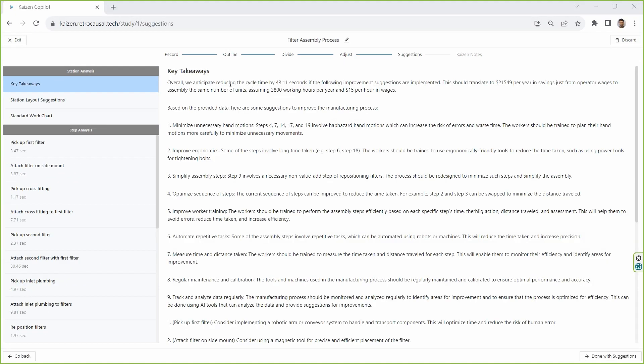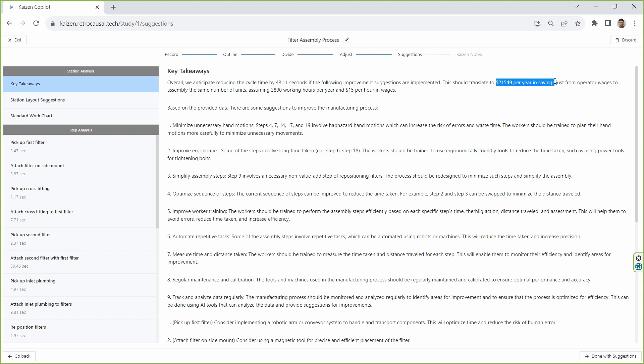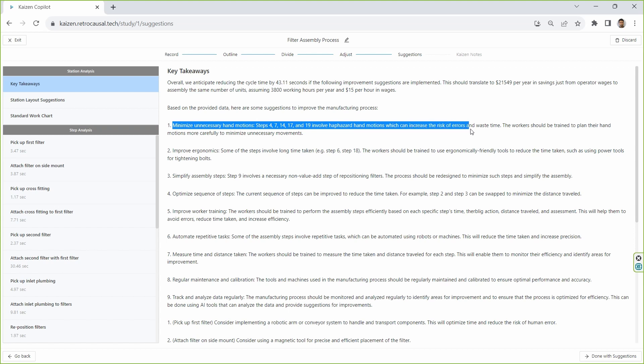On the results page, the system estimates that the current cycle time of 114 seconds can be reduced by 43 seconds, which will save more than $21,000 just in annual worker wages on this station.